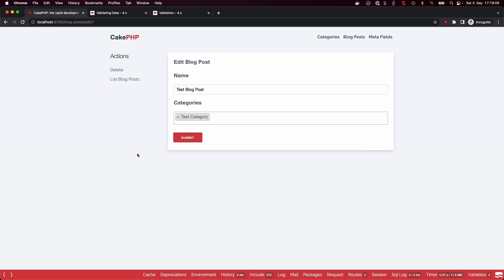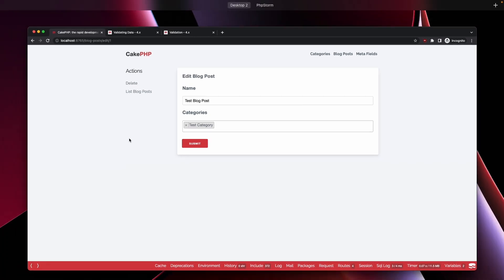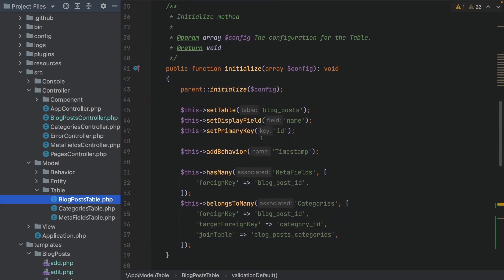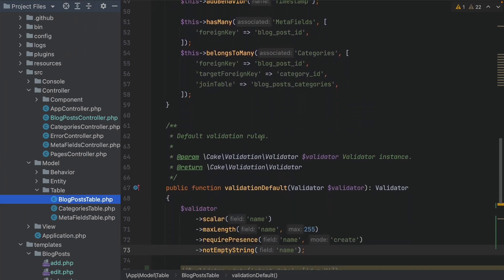Next up we are talking about validation, because as we know our users basically try to ruin our applications by inputting wrong or malformed data into our forms and therefore our databases. So we have to prevent them from doing that. Let's see what CakePHP can offer us to prevent such things.